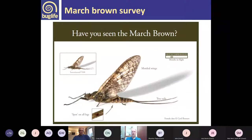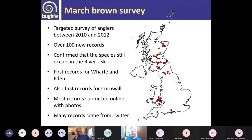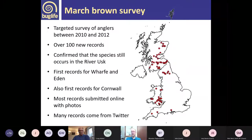We ran a survey looking for the march brown to establish its distribution, because many people think they have march browns but when you see the specimens they're not. We got over 100 new records, confirmed it was still in the River Usk where its presence was debated, got first records from the River Eden and first records for Cornwall. Most records came with photos, which was fantastic, and many came through Twitter — a new one for us.